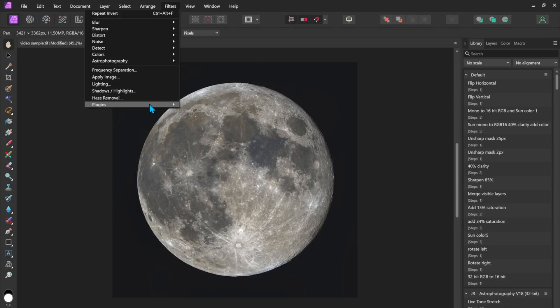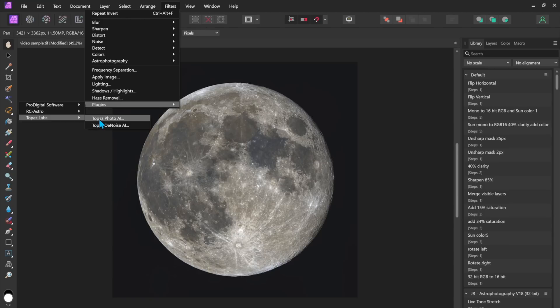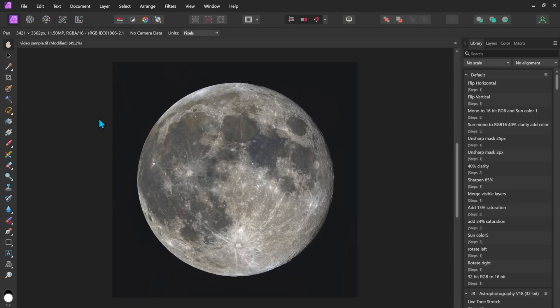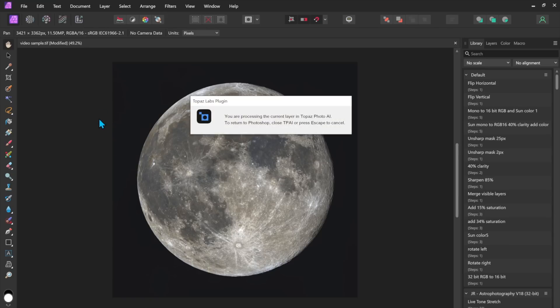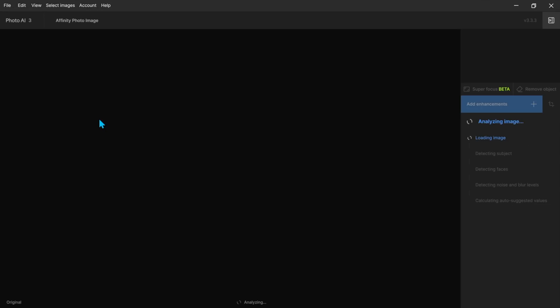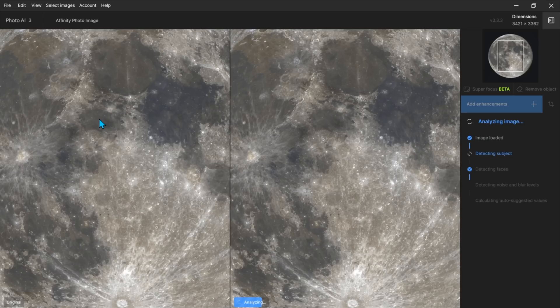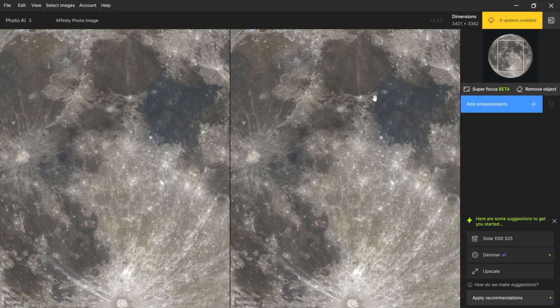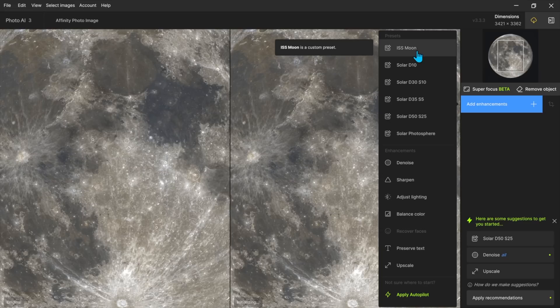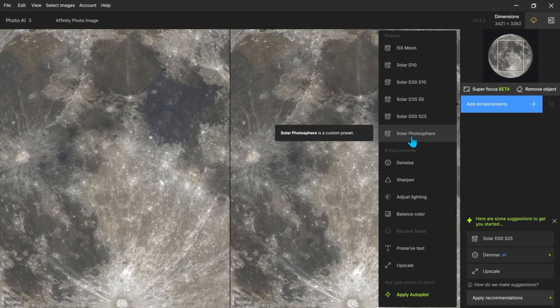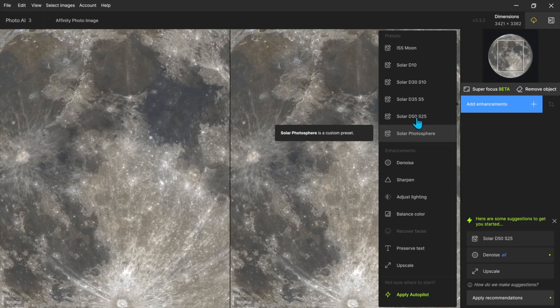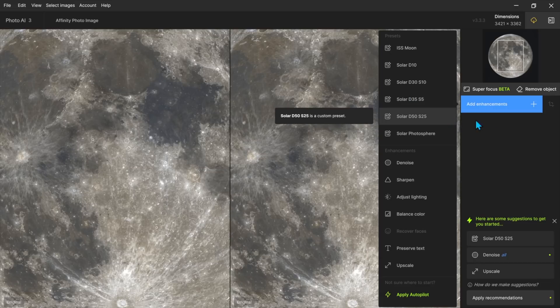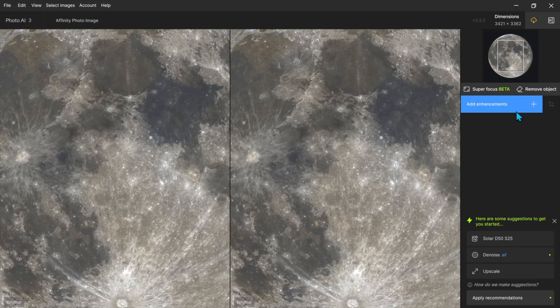I'm going to say filters plugins topaz labs topaz photo AI and I'm going to provide a link to this in the description of the video tutorial I'm not going to do this upgrade at the moment now what I found I have a number of different enhancements that I've created for doing solar and ISS coverage of the moon photosphere and the chromosphere and so on I'm not going to use any of those I'm just going to do it manually here